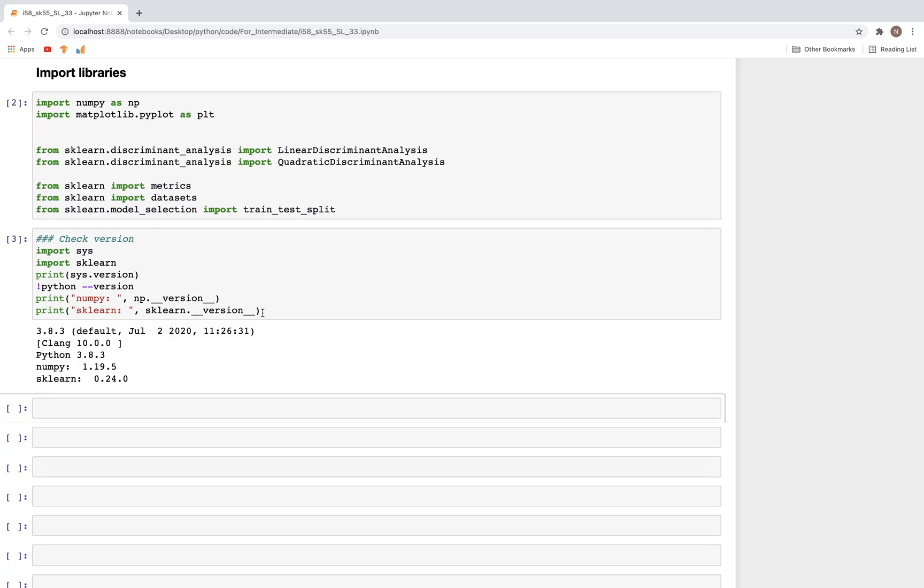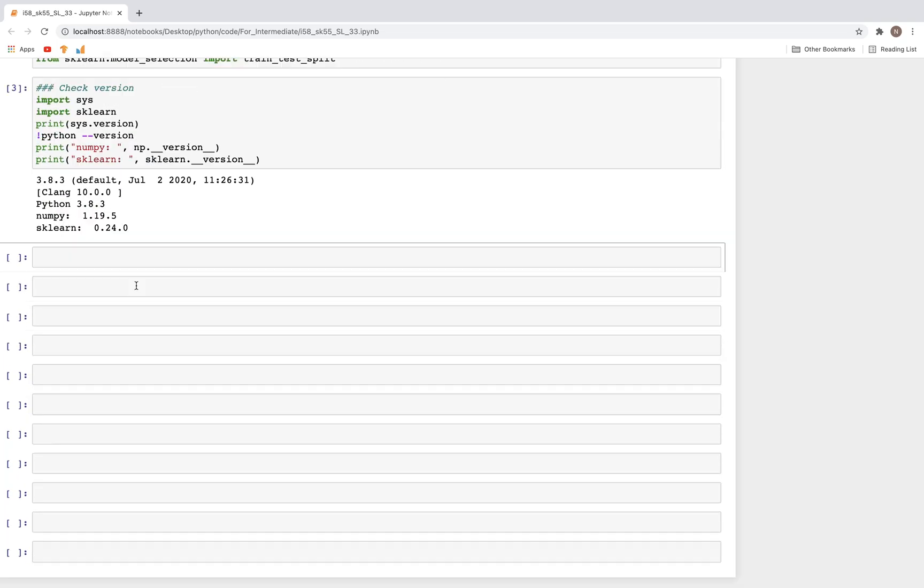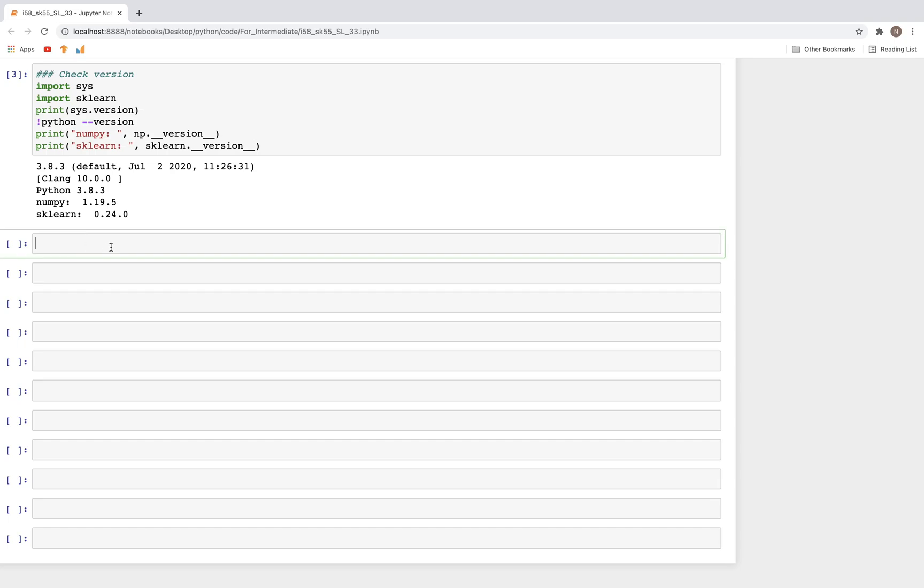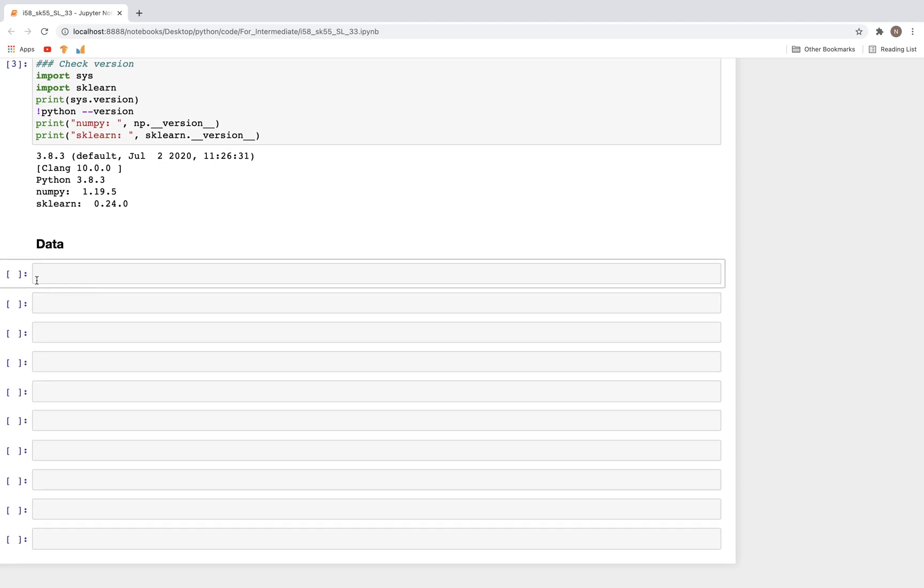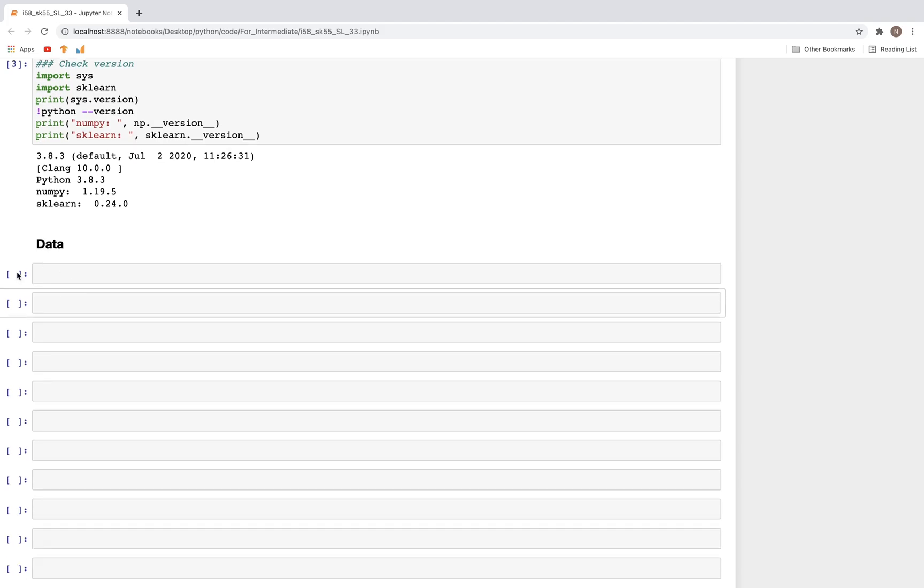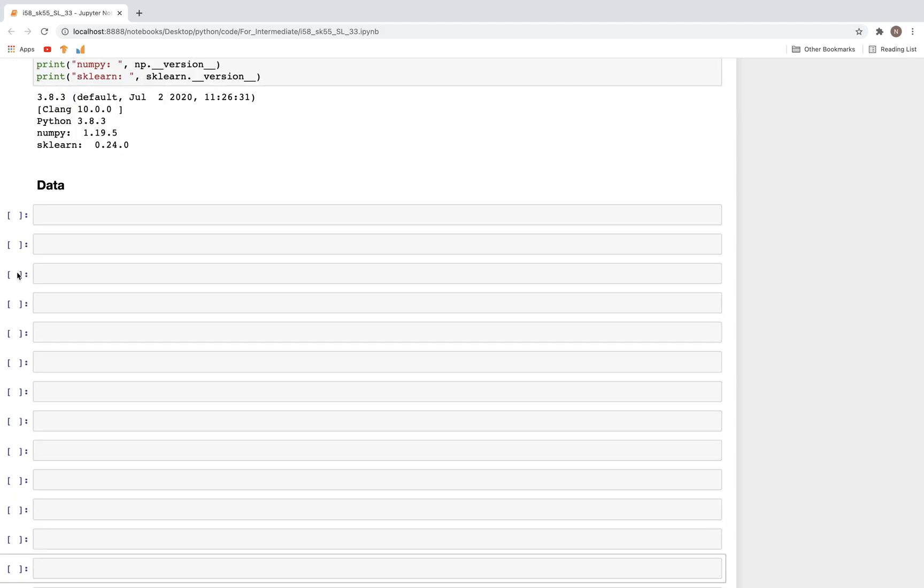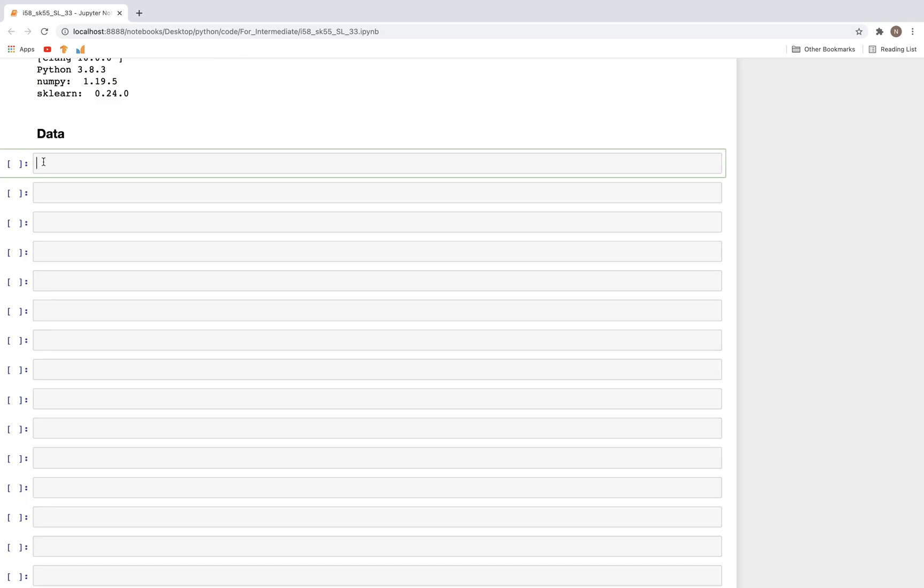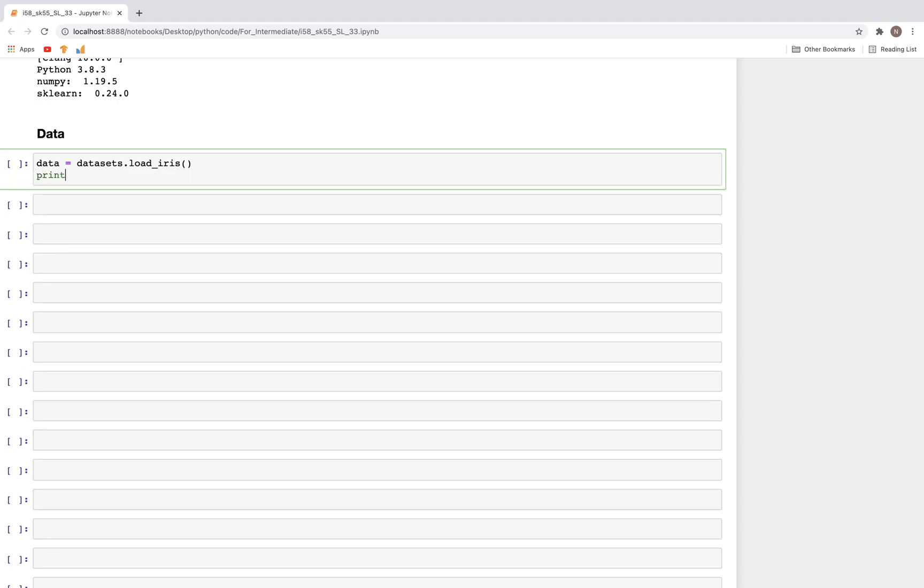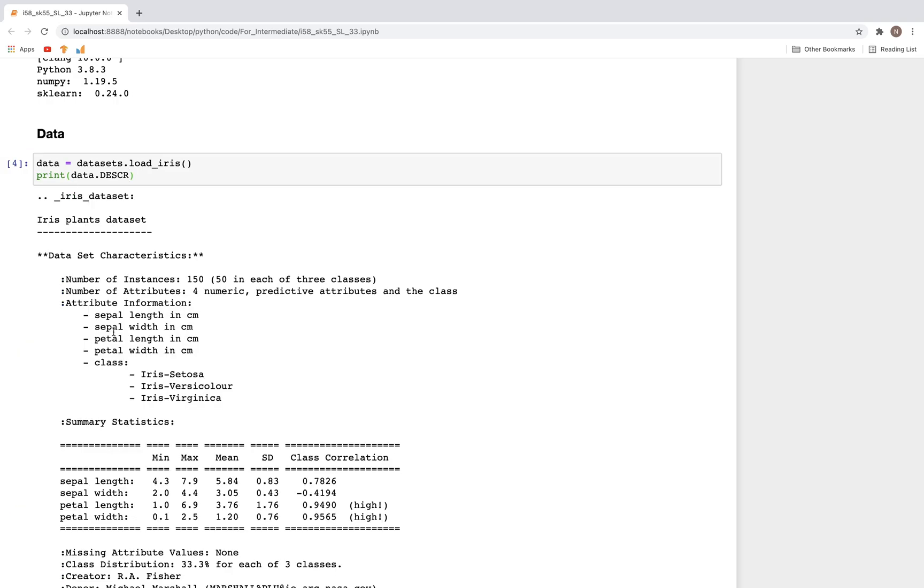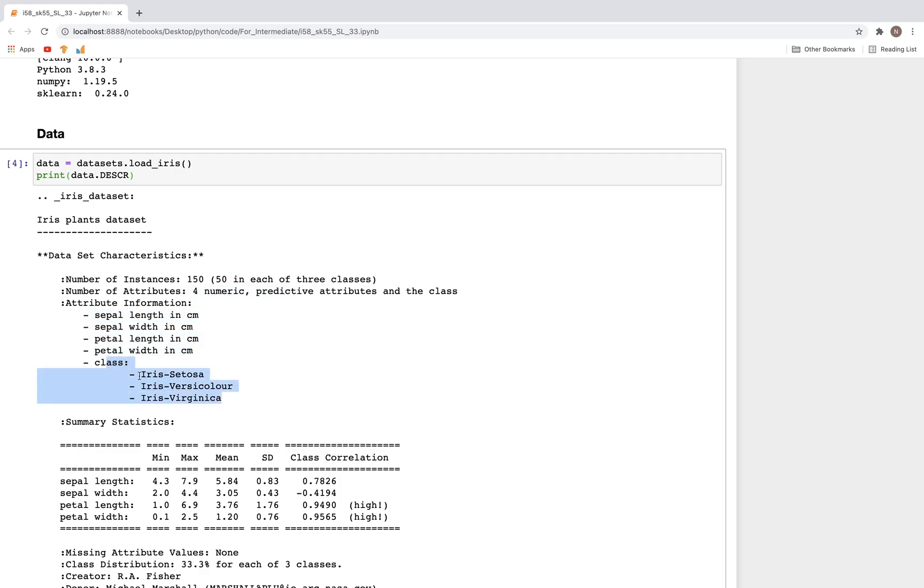These are the versions I'm using. For data, we'll keep it simple. I'll use the iris dataset so we can focus on how the method works. Let's import that: data equals datasets.load_iris. You probably already know this, so we can look at what the data is by typing descr. Here we can see there are four features and three classes for this column.